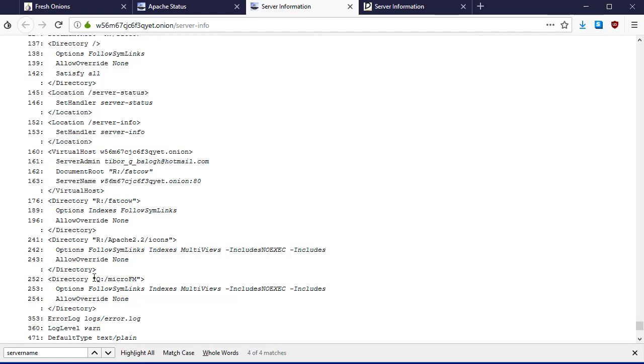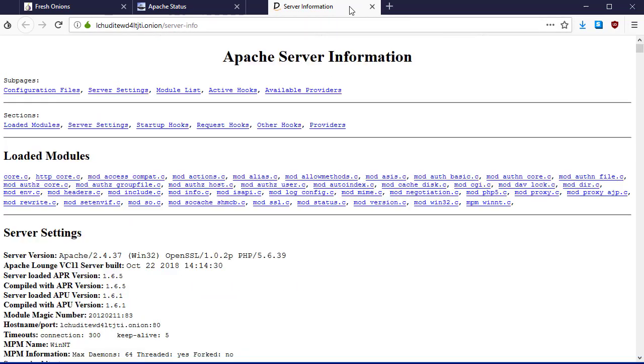Here we have a different directory. Most of it's been in R colon, which tells us there's probably a network share or multiple file systems. Now we're getting Q colon.